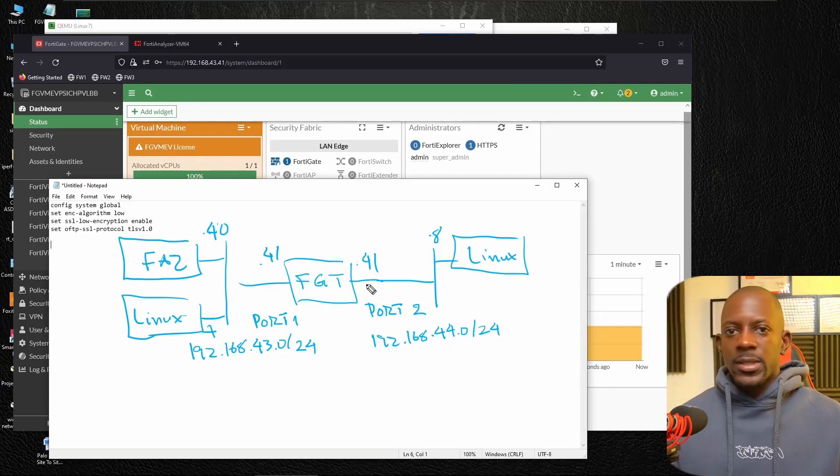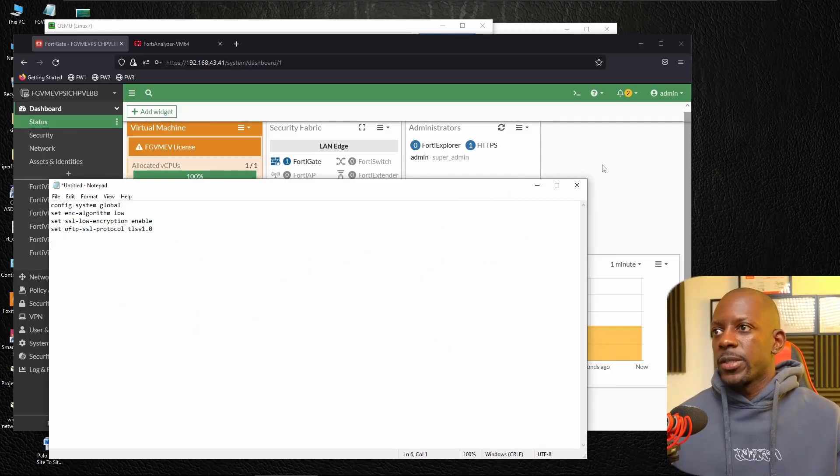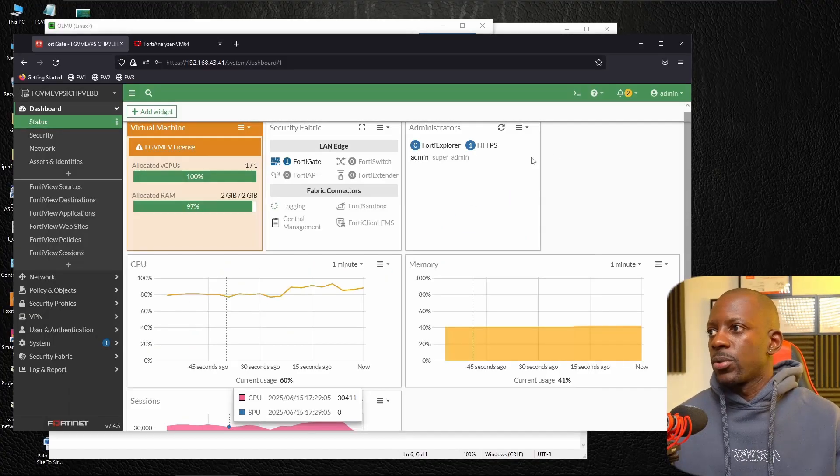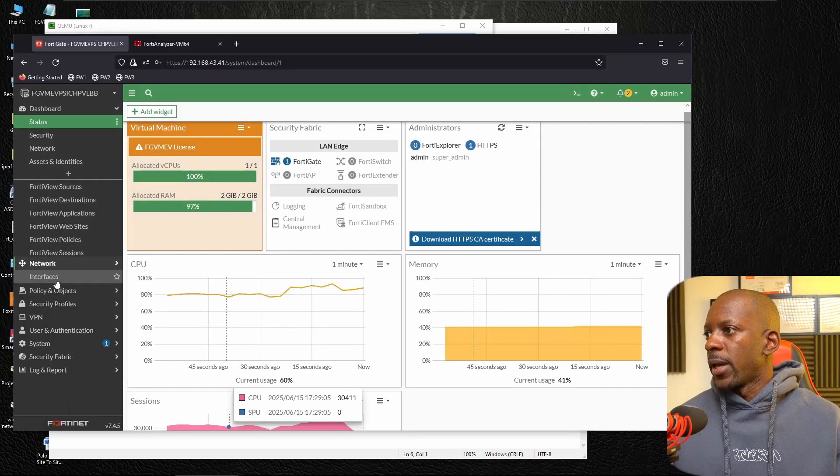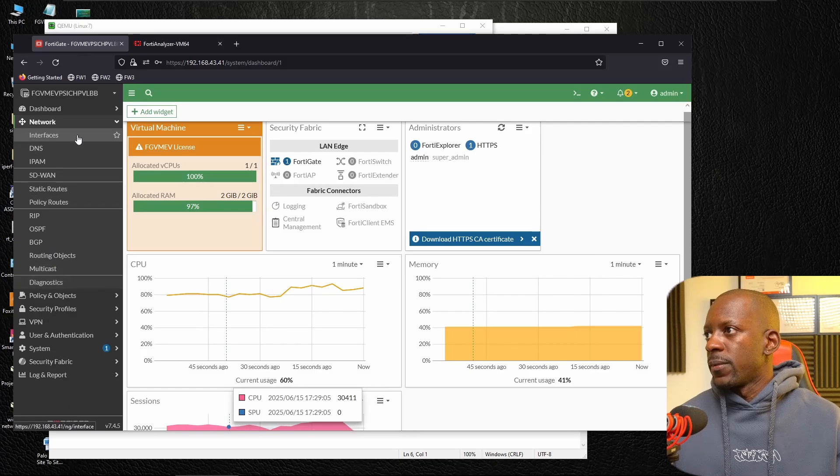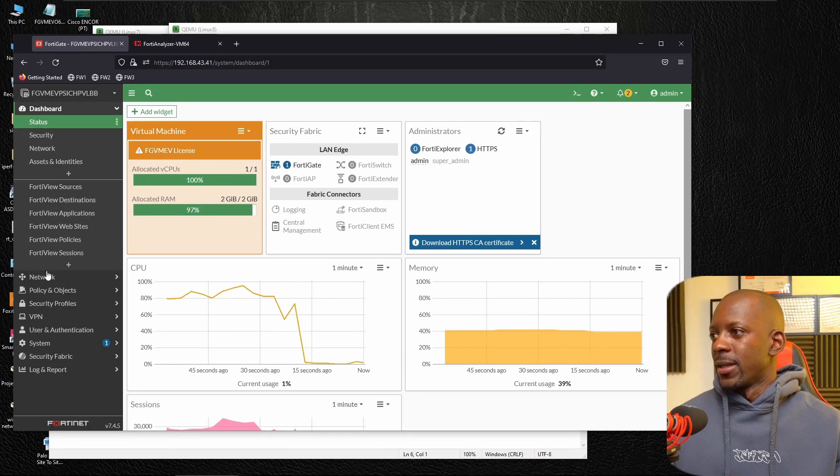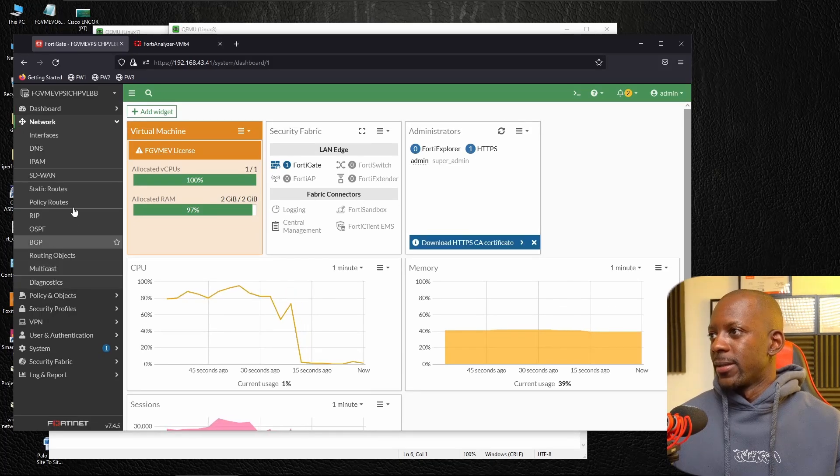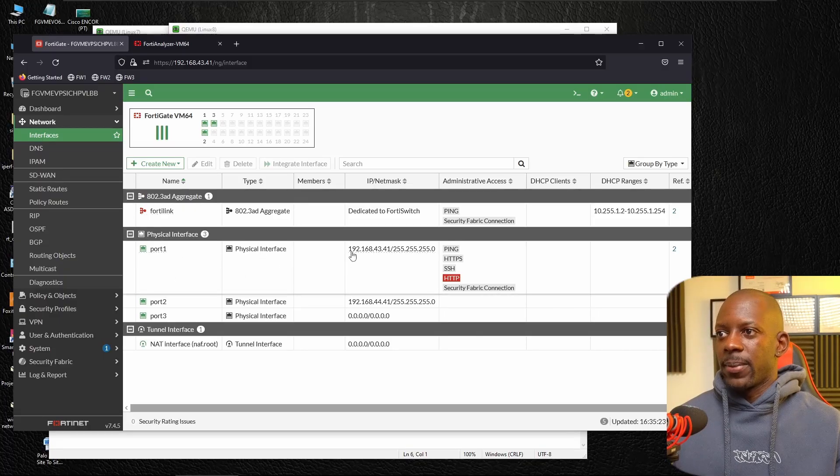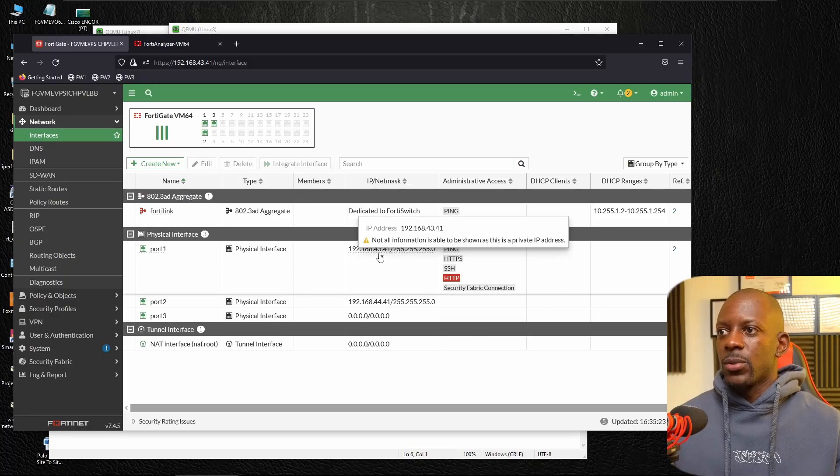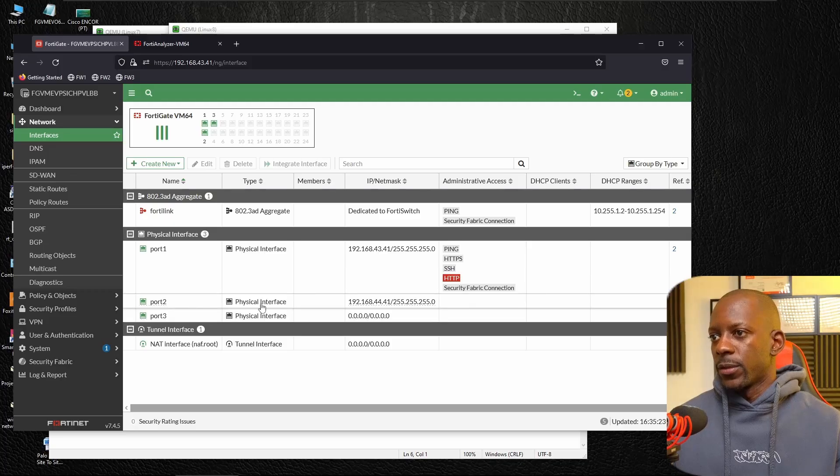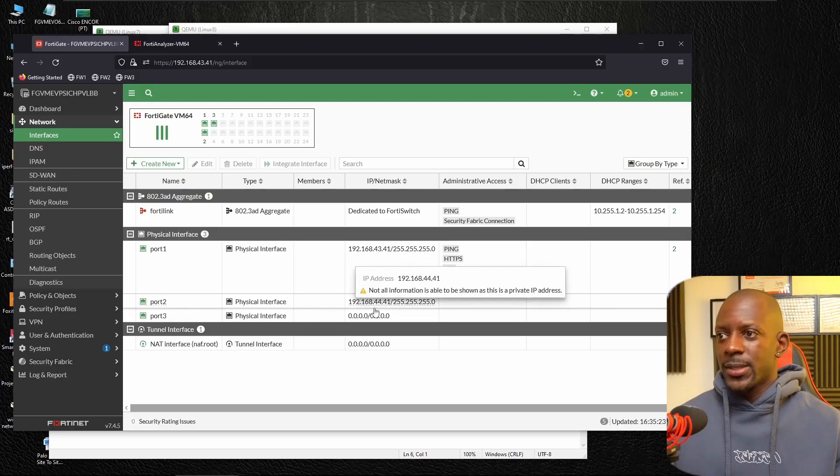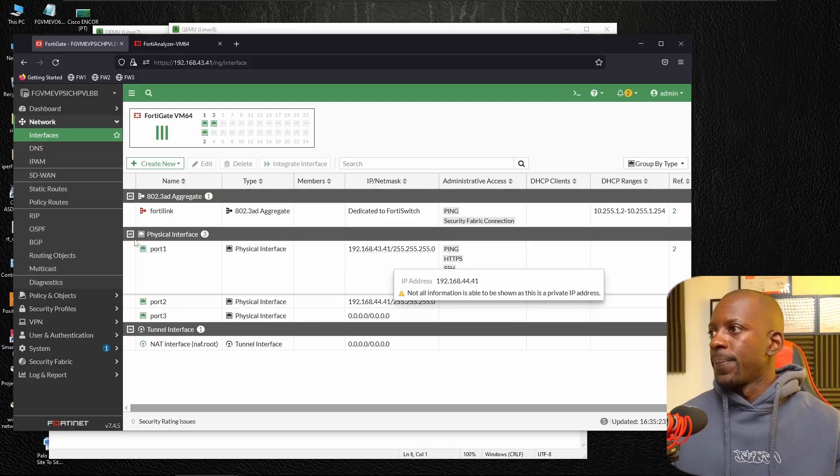So this is the topology, the deployment we're going to use. And just to show you what I have in terms of configuration so far. Let's look at the interfaces. So I have port one with the IP address 192.168.43.41. And I have port two with the IP address 192.168.44.41 as well.